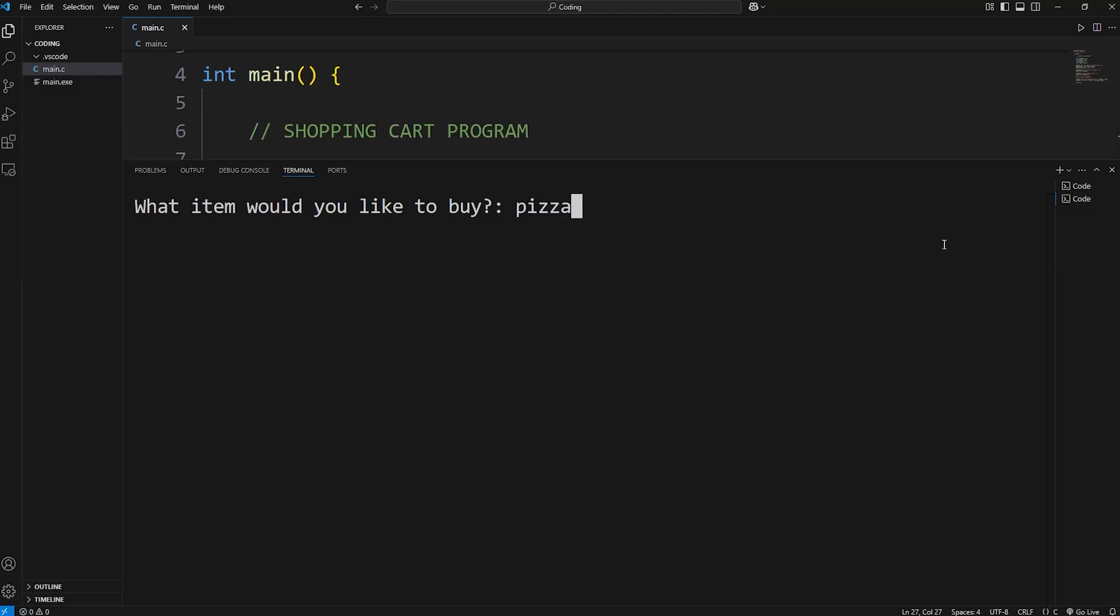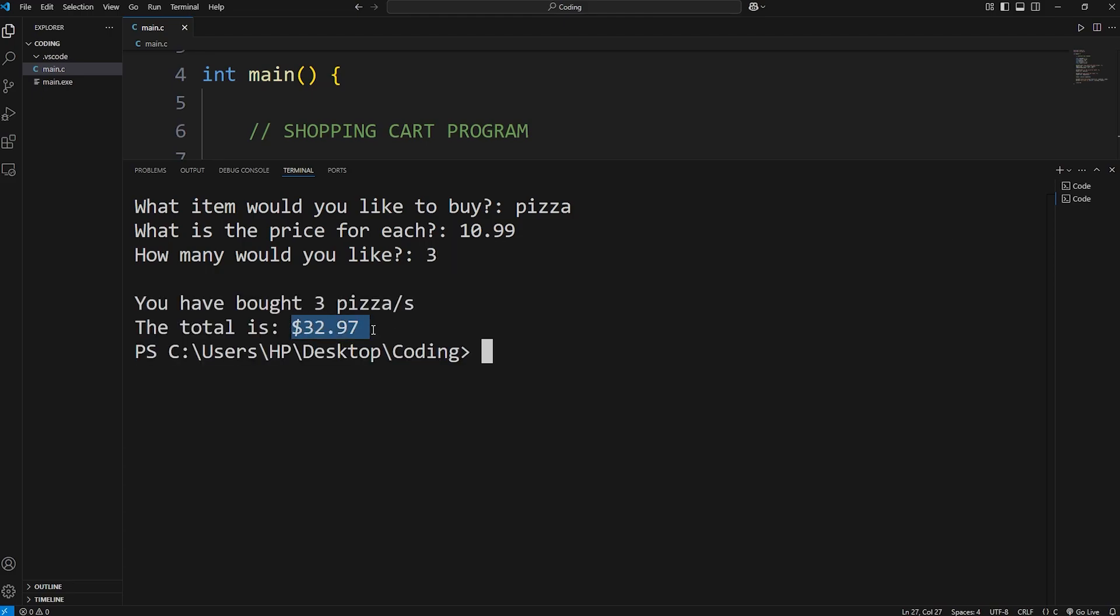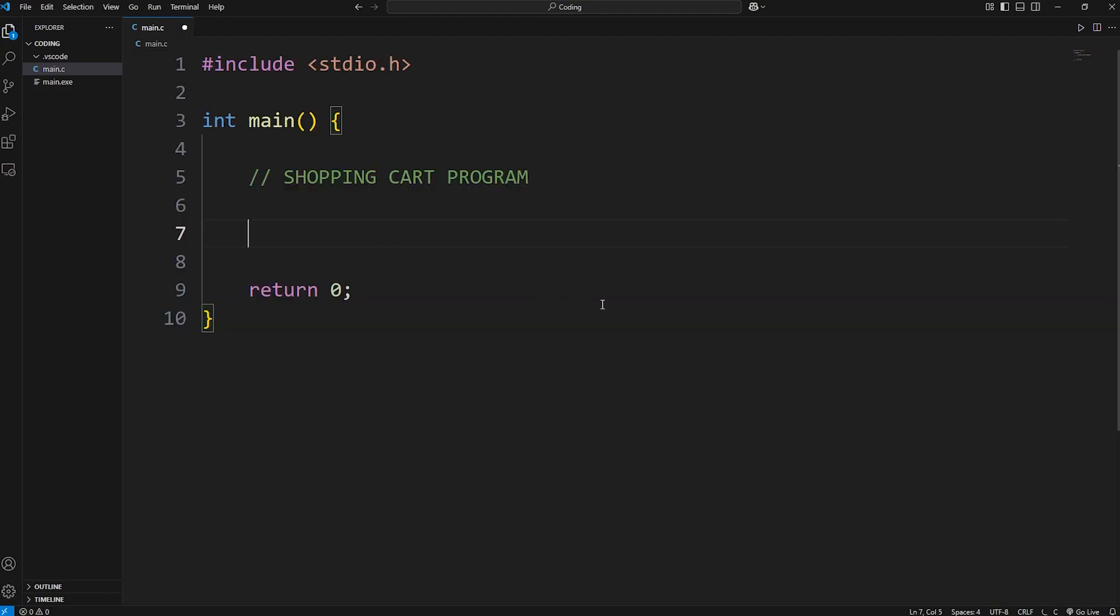Hey, what's going on everybody? In this video we're going to create a shopping cart program using the C programming language. A user can type in the name of an item, a price, and a quantity. This will calculate a total for you. Let's get started.